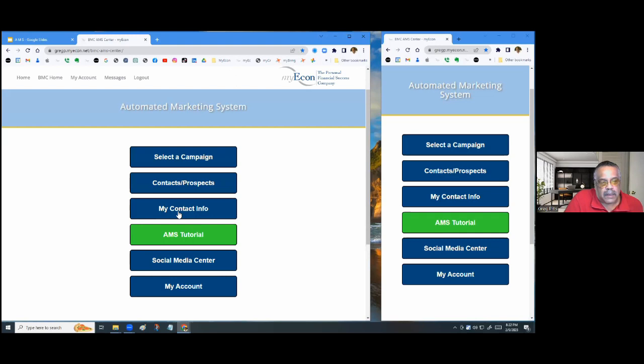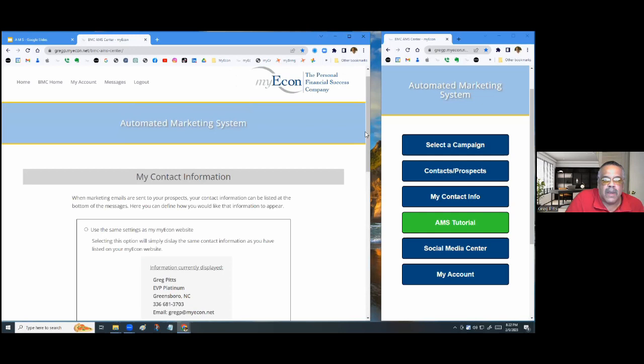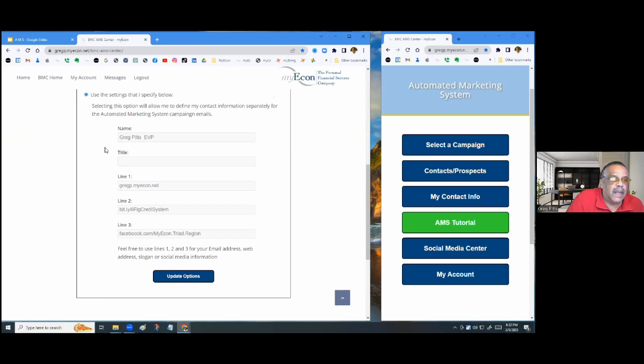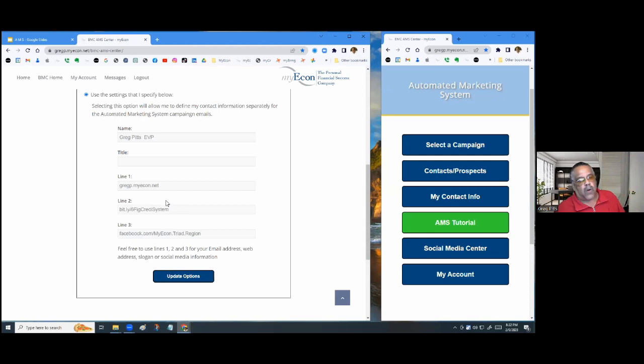The first tab I like to talk about is 'My Contact Information.' Inside that, you'll notice the same information that's on your website. You can customize it — add your name, your title, and your social media links like Facebook — and it will add those to the emails that go out to your customers.